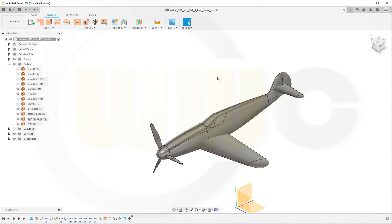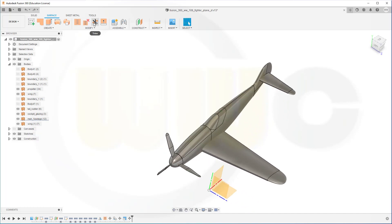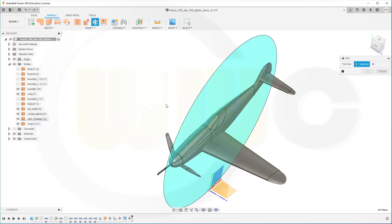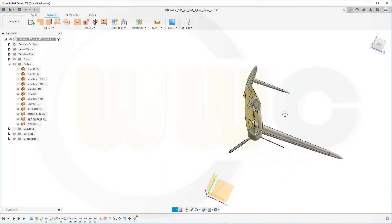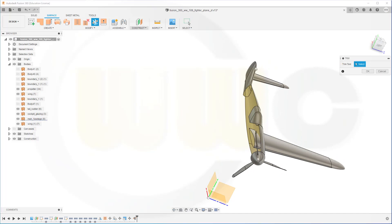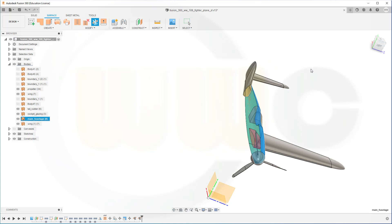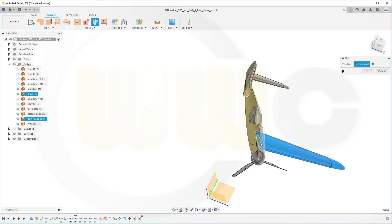Let's trim that fuselage. Go for trim, select the tool and I want to remove this side here and confirm. Now I can trim this one here, so go for trim, select this as tool and remove that small part. Repeat that trim — that's the tool and I want to remove that small part.